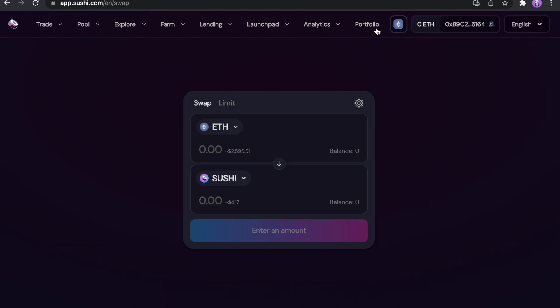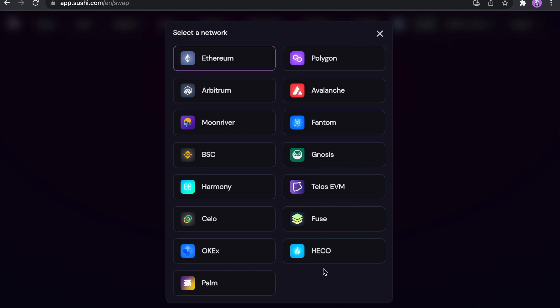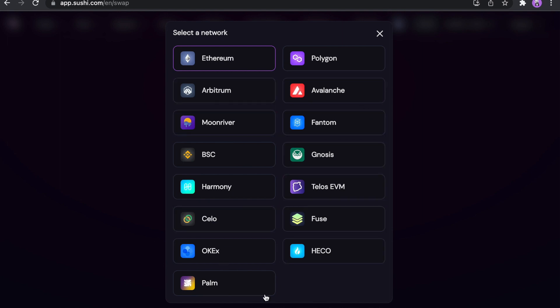So here is my pro tip for you. Click here on this network button. And ta-da! You have a lot of networks here. And you can easily connect your MetaMask wallet without any manual stuff. Let me show you how.